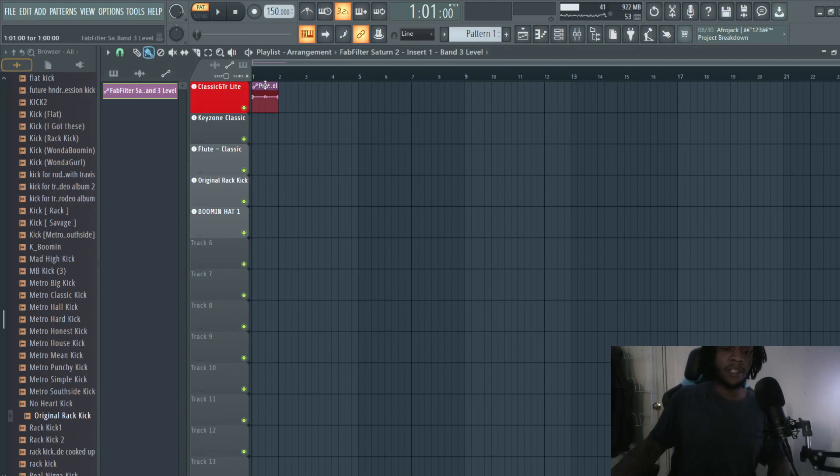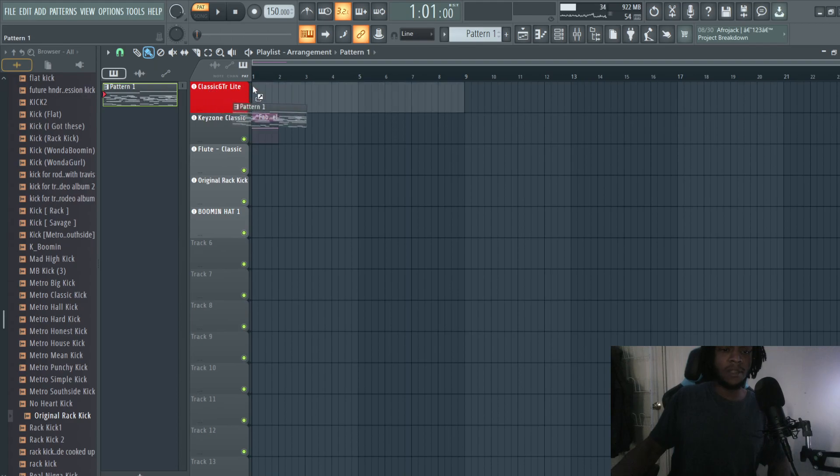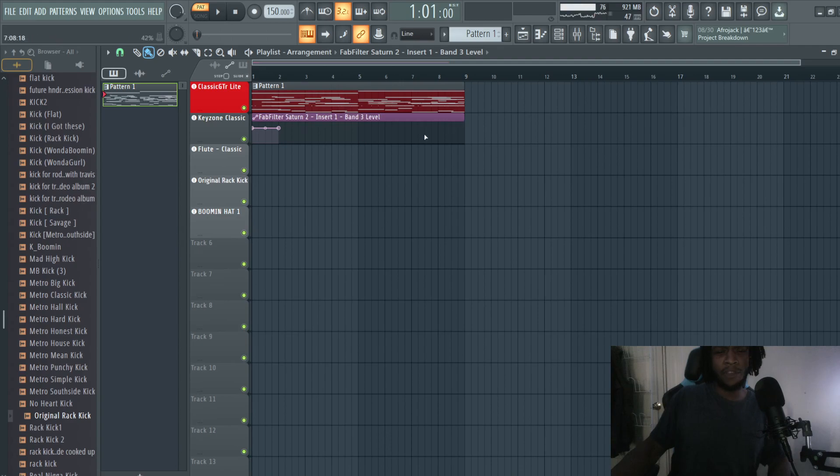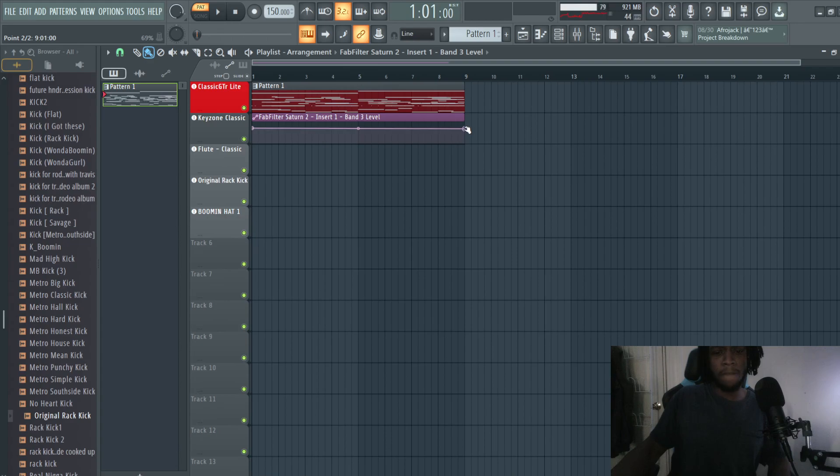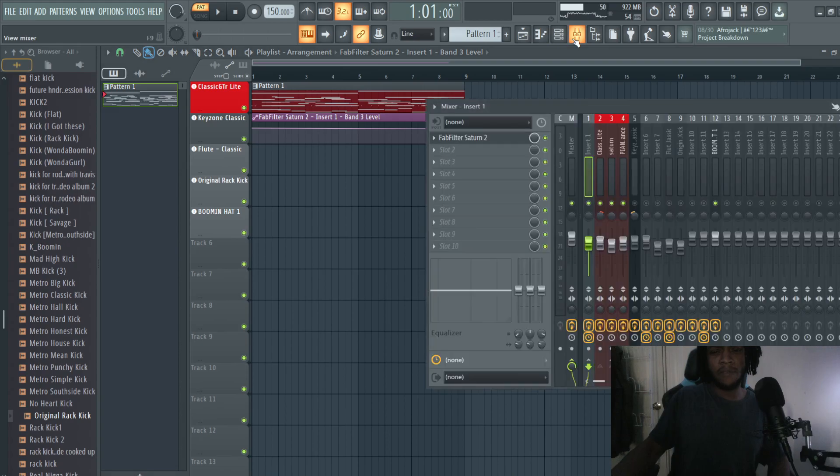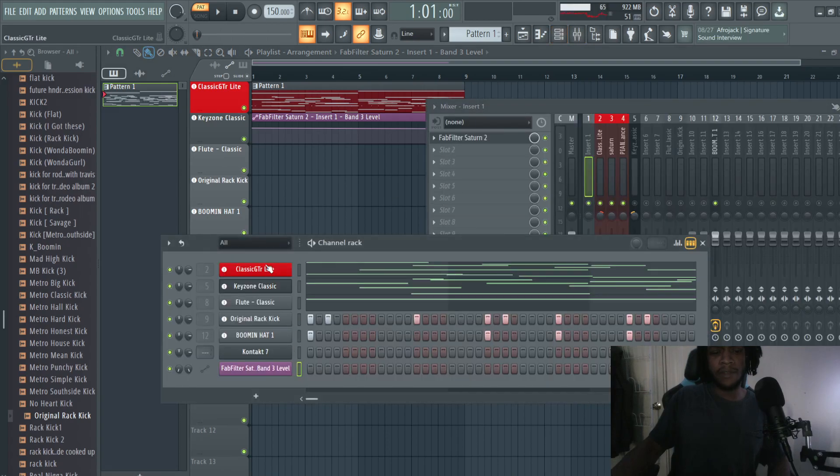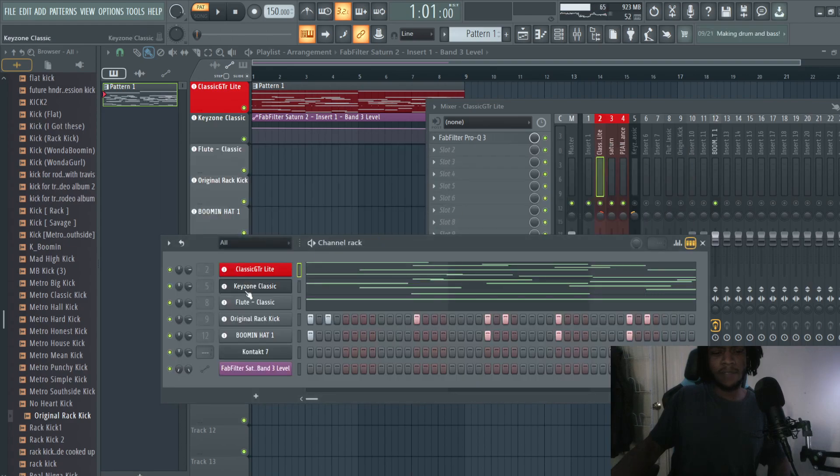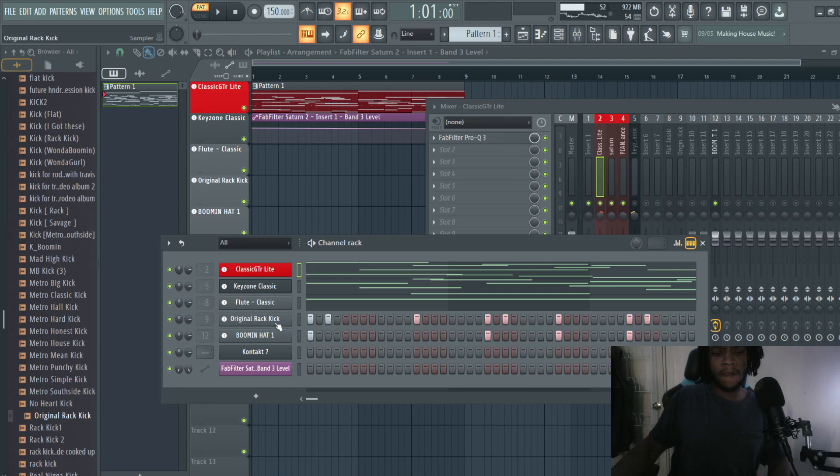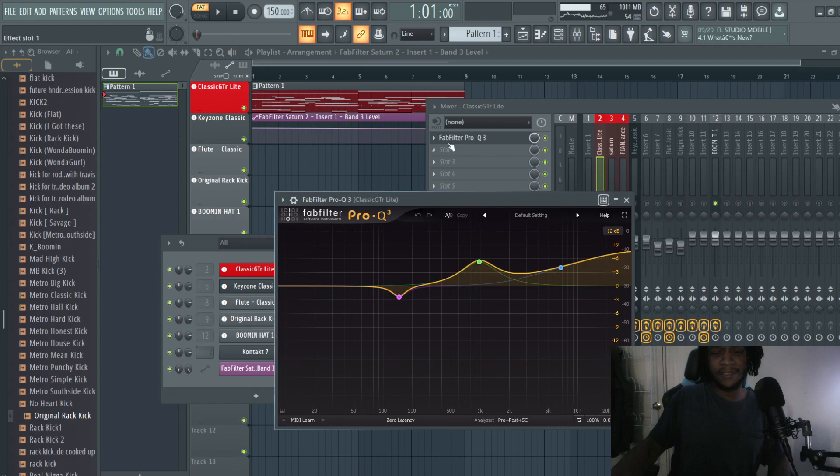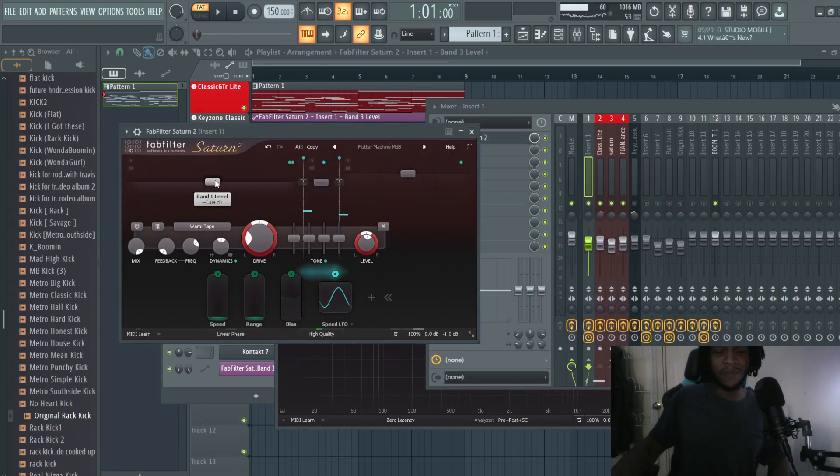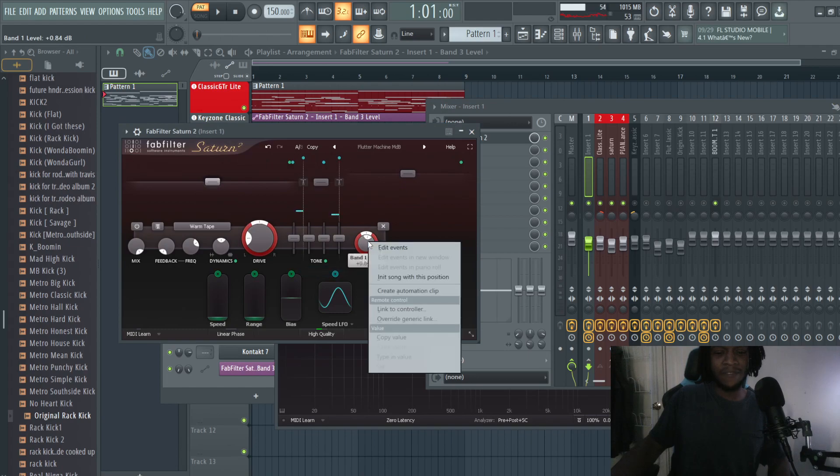Now the automation clip is created. It would be important for me to actually put the song in here. Now what I'm going to do is stretch it for as long as the song is, and this is band 3. What I'm also going to do, because I just want to have more control over both the sounds, is I want to be able to automate the band 1 level as well, so let's create an automation clip.